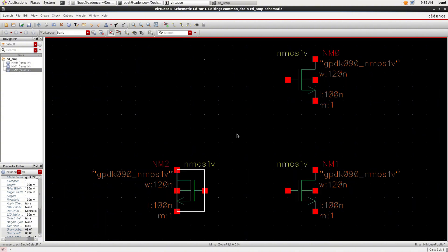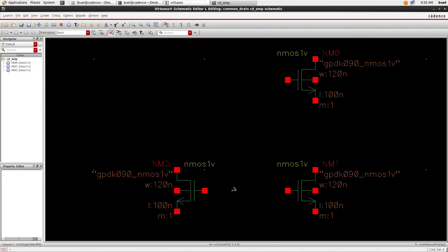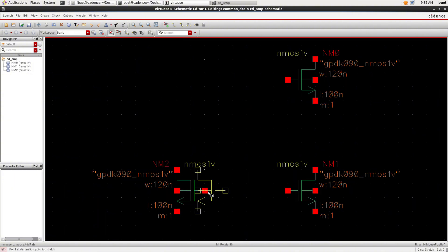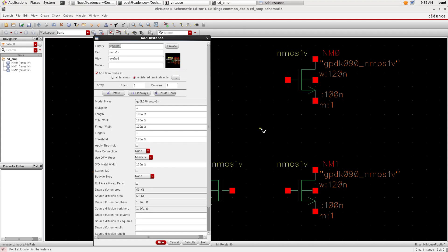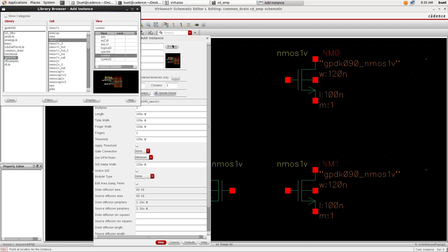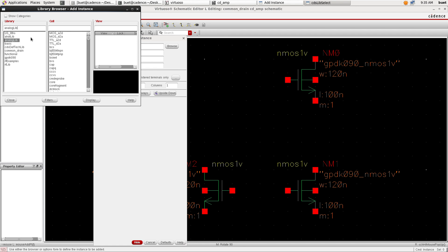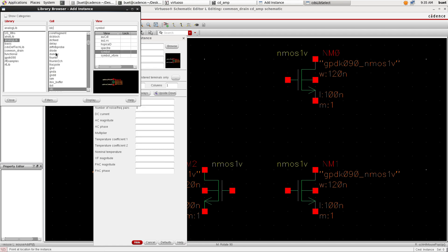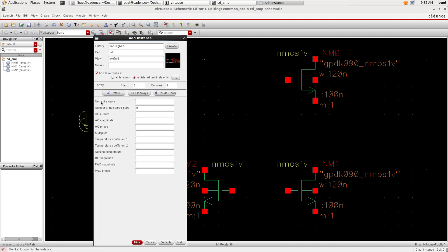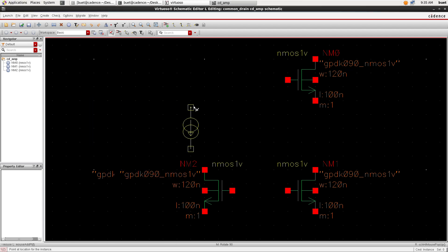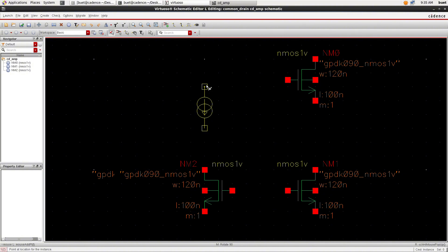Just follow the design how I am designing the common drain amplifier. Now we need Analog Lib and IDC. We will give a DC current as 100 microamperes and we will place it in the canvas.